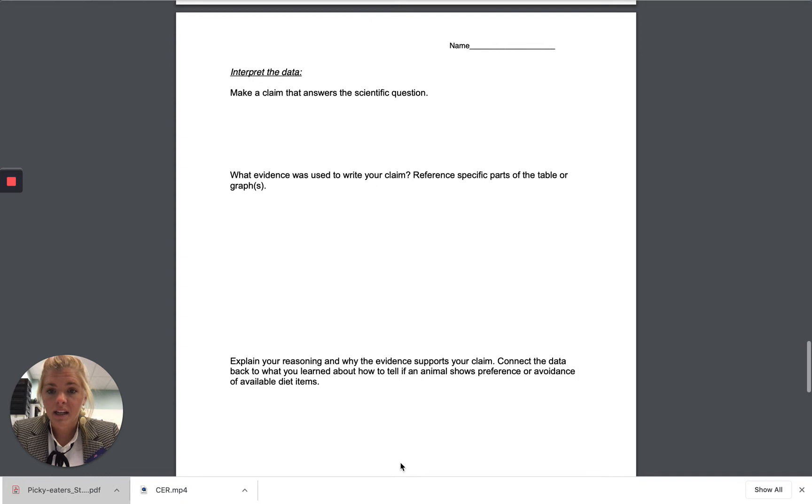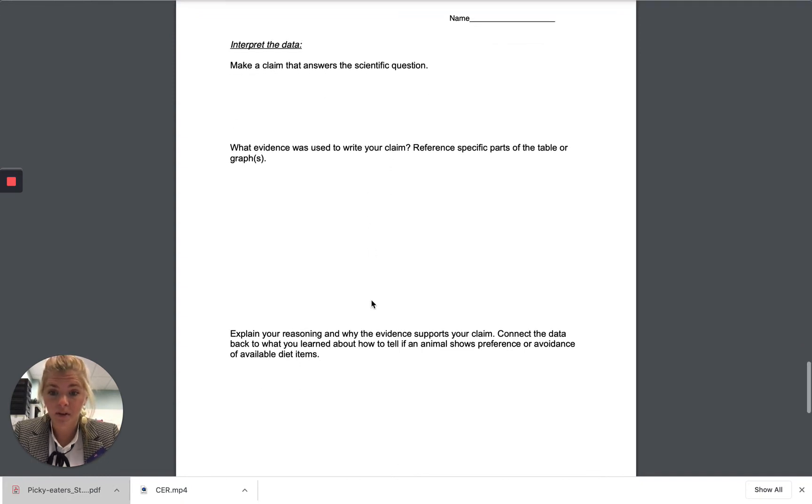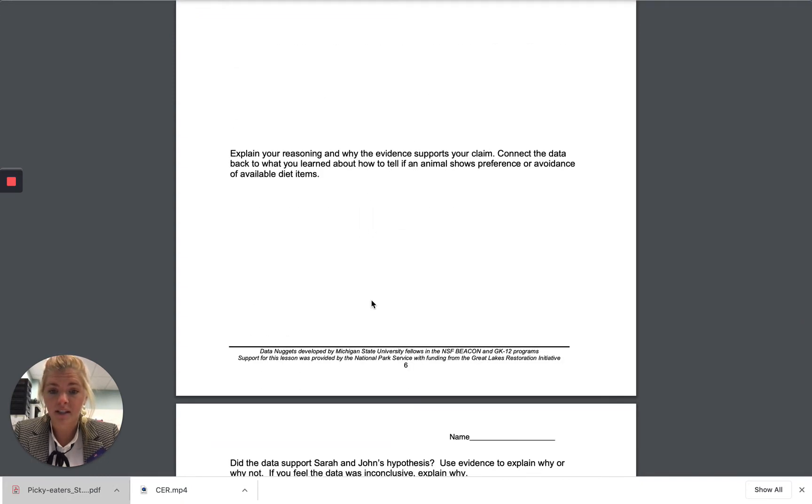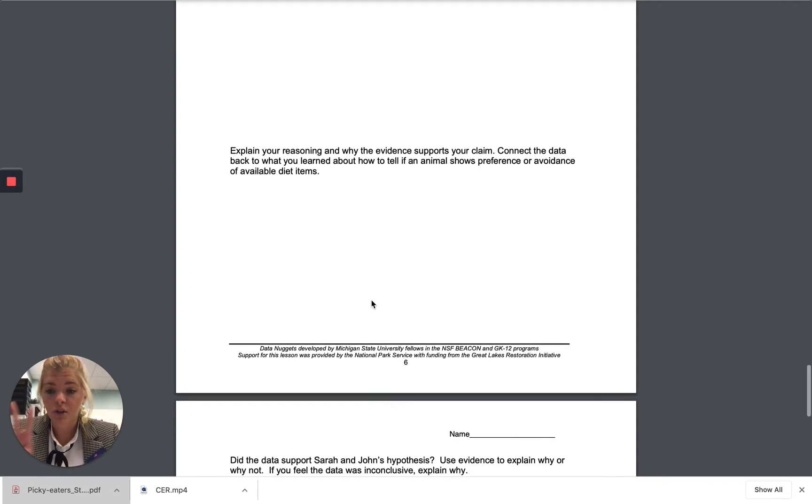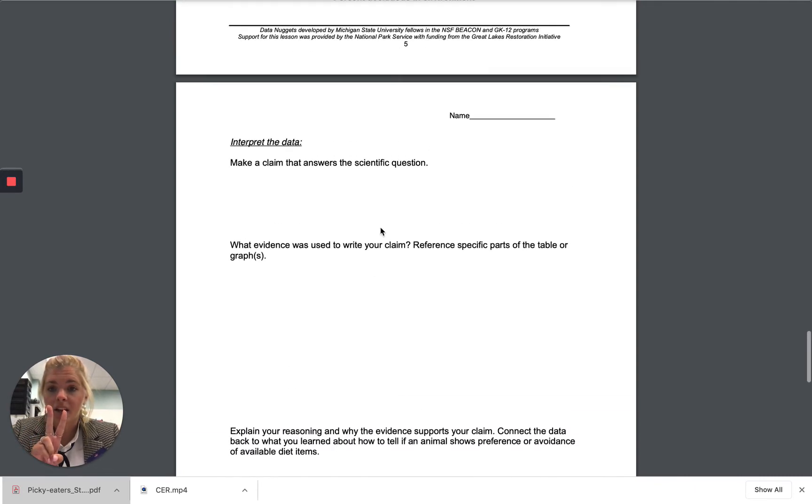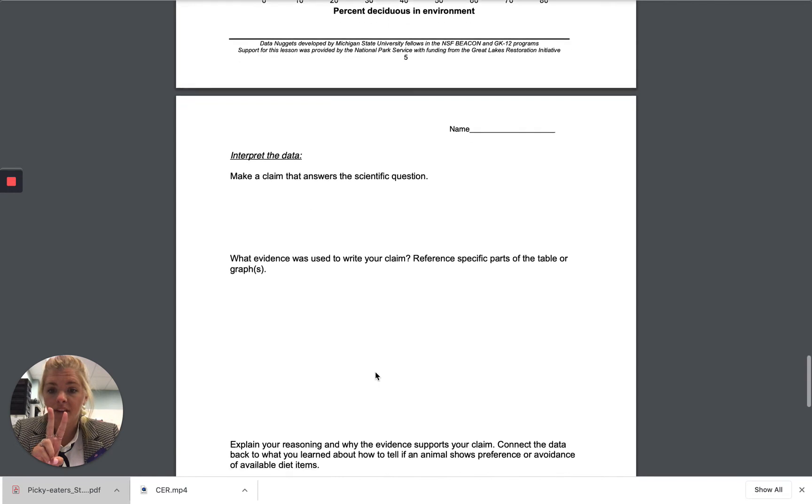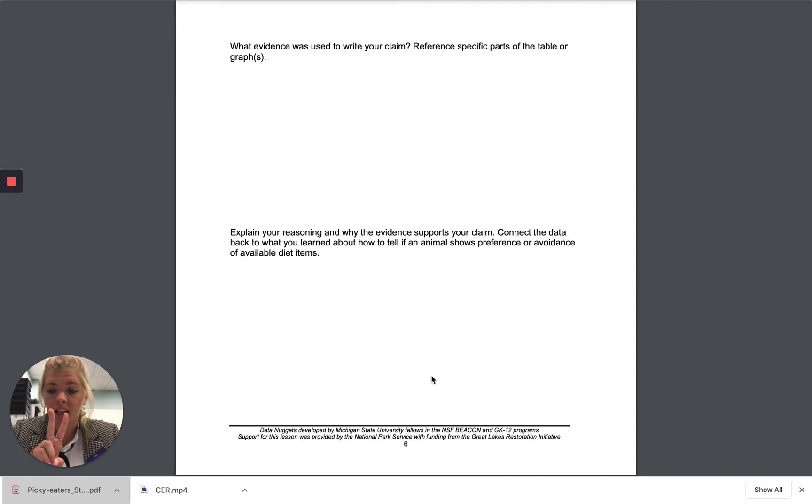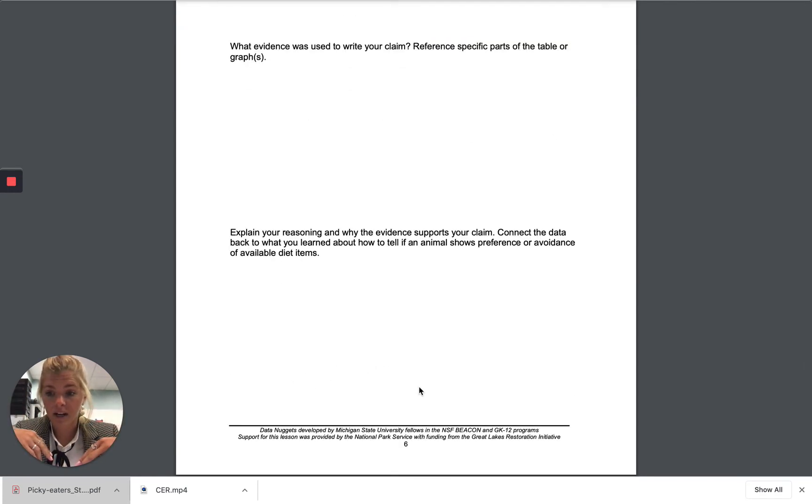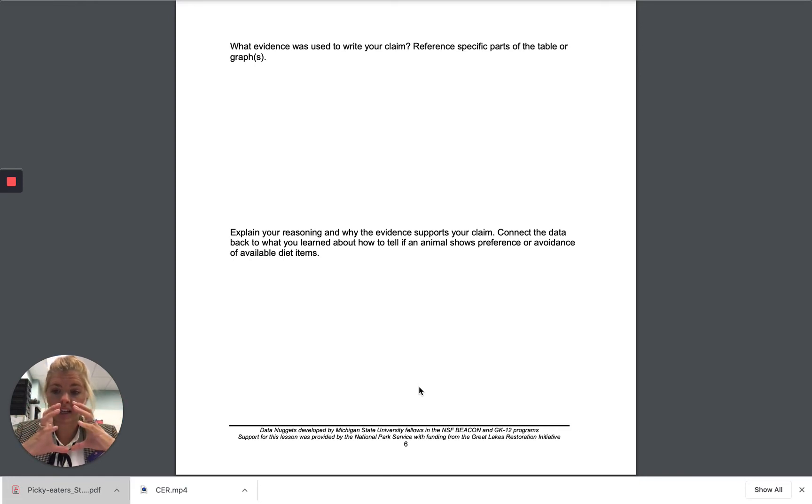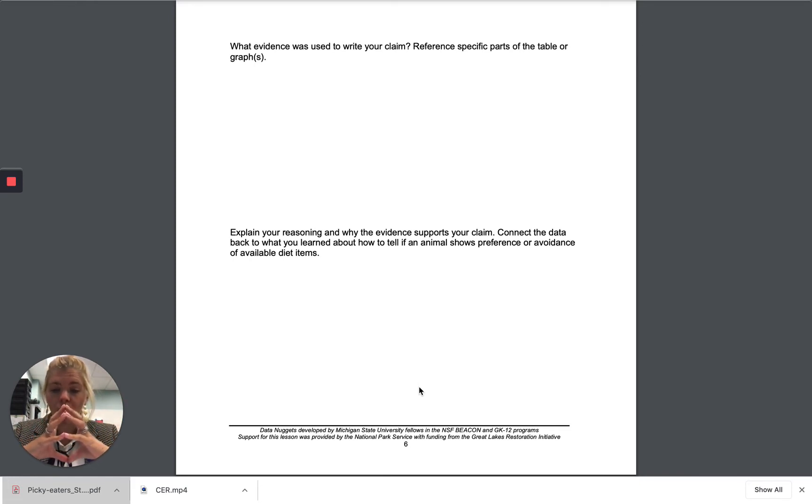Notice here that there's a spot to put a claim, a spot to put evidence, and a spot to put your reasoning. You have two options here. You may either put your separate claim, evidence, and reasoning in here and then write your complete CER all together on a separate document.